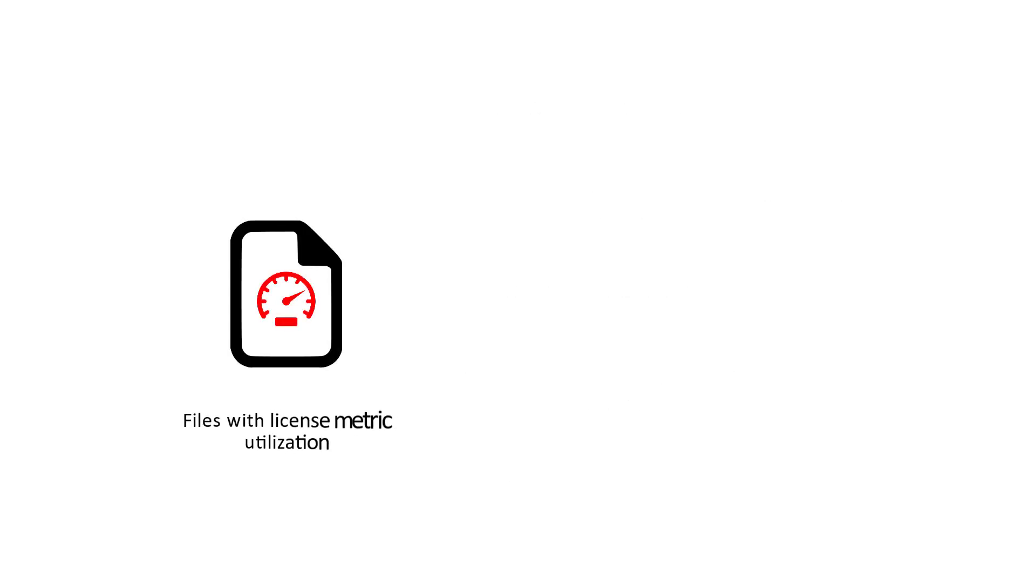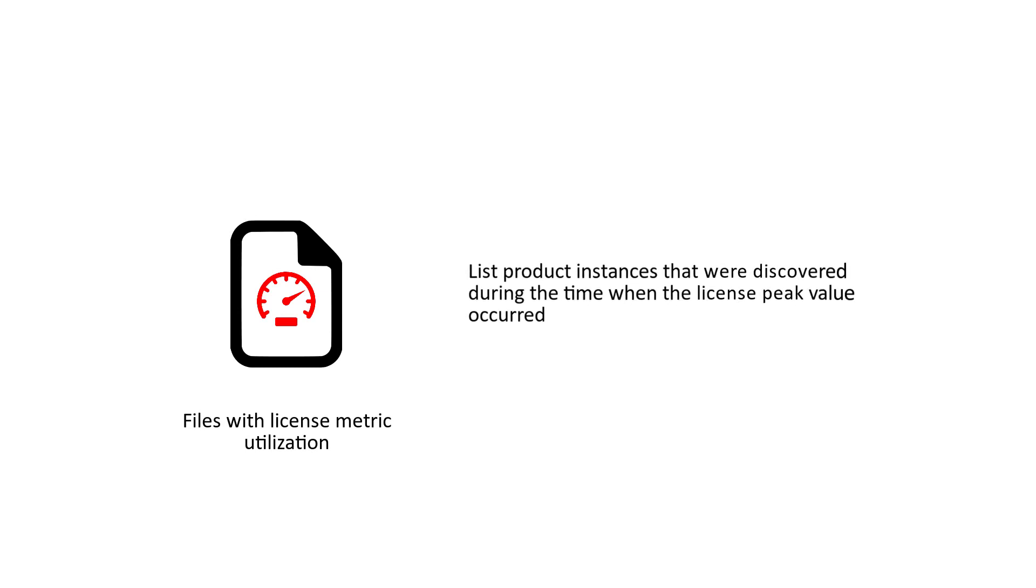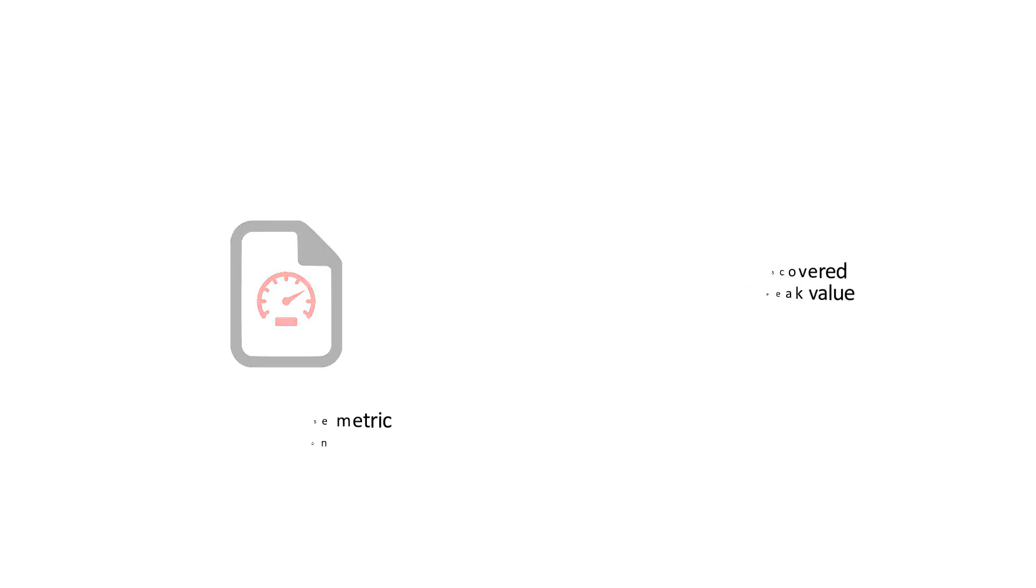Files with license metric utilization list product instances that were discovered during the time when the license peak value occurred. You can find detailed description of how to read these files in the License Metric Tool documentation.